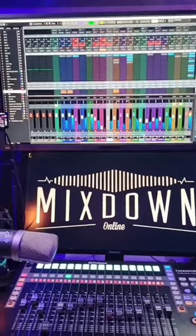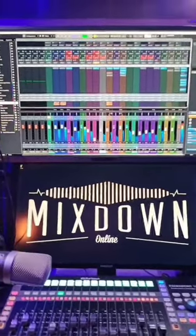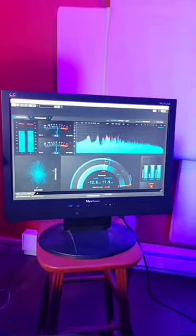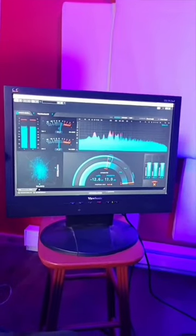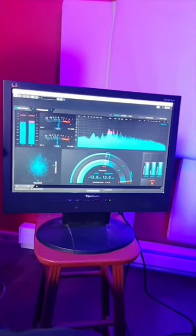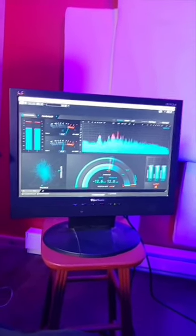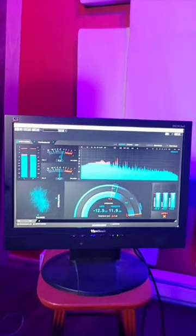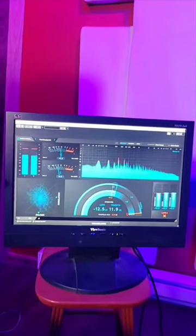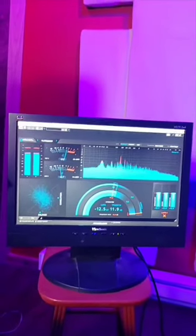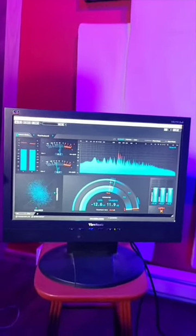If you have an old computer screen laying around somewhere, you can actually use it in your DAW. This is exactly what I did on top of my two main computer screens — I added this one to my computer setup, which is my old computer screen that I used years ago. I was just about to throw it away, but instead I use it in Cubase for my metering plugin.